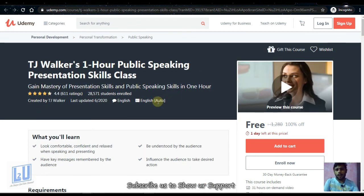Next is T.J. Walker's One Hour Public Speaking Presentation Skills Class. This course will be available for one day and is free.